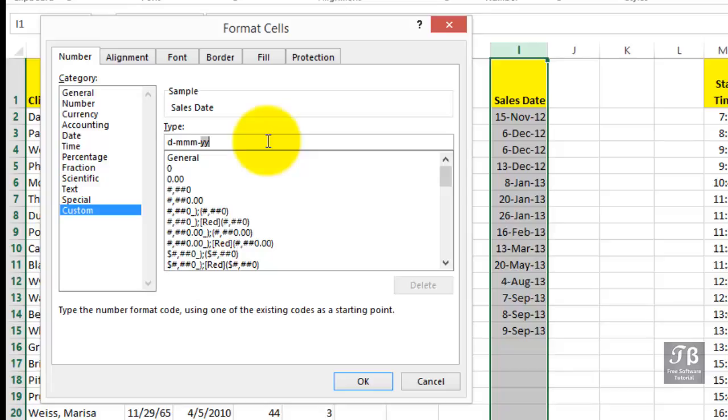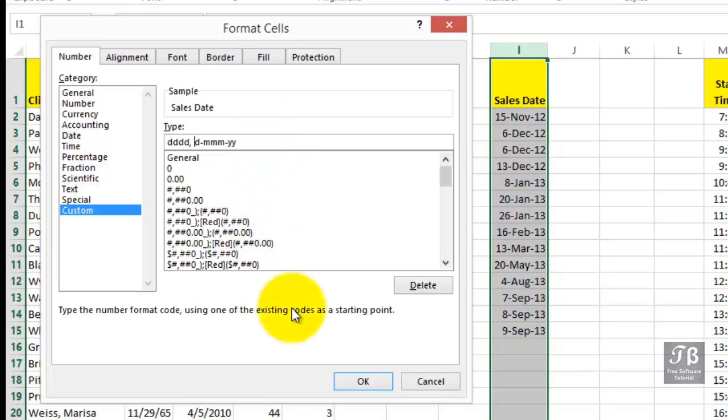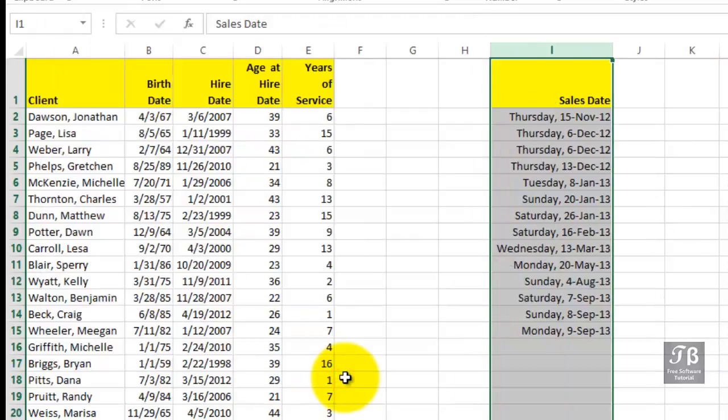So if you'd like to show day of the week, maybe at the beginning of here, you'll put in three Ds as an abbreviation or four Ds to spell it out. And you might or might not want to put a comma after that and a space. So four Ds will spell out day of the week, three Ds will abbreviate it. If you wanted the month spelled out, you'd put in four Ms. So you could experiment with this a little bit to get just the format you want. Click OK.